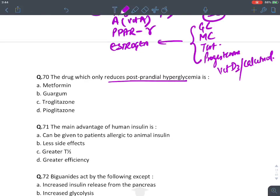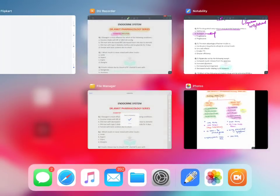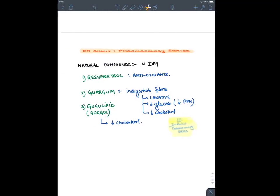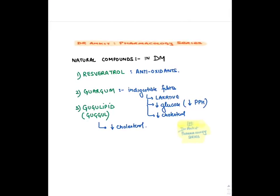MCQ: Which drug only reduces postprandial hyperglycemia? The answer is guar gum — a natural plant product, an indigestible fiber with laxative effect that reduces postprandial hyperglycemia and cholesterol levels. Metformin, troglitazone, and pioglitazone are not given specifically for postprandial hyperglycemia.